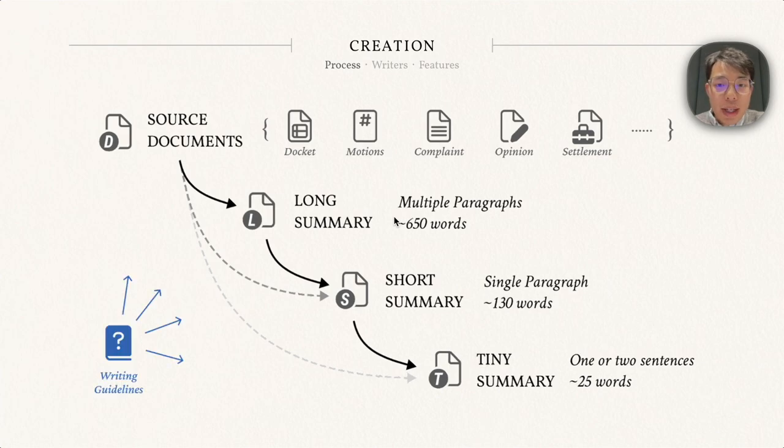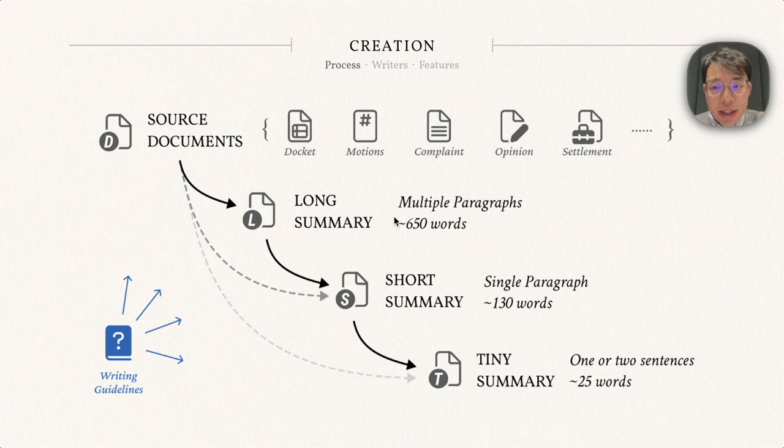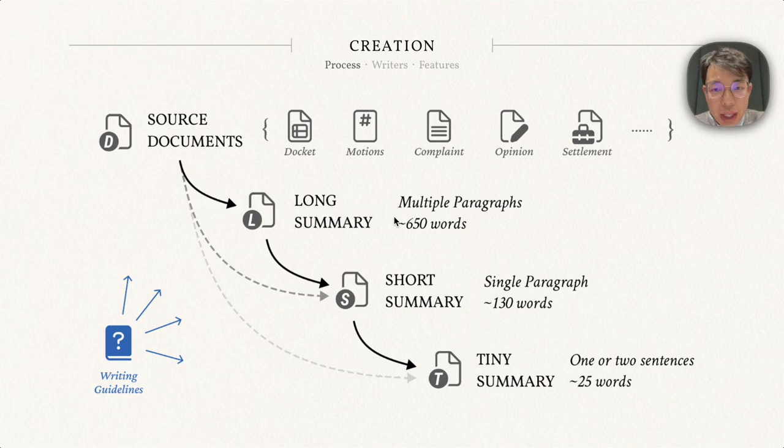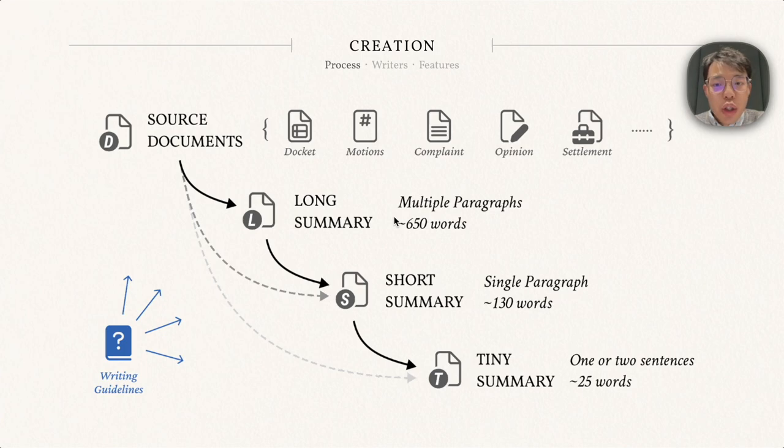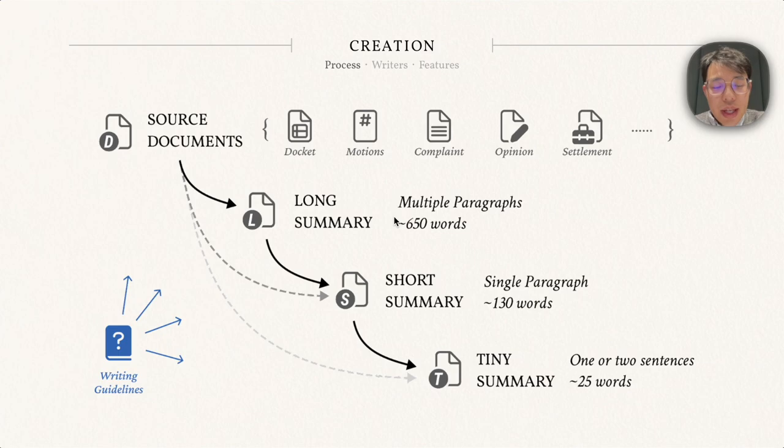During the writing, the writers are provided a set of writing guidelines that specify what to include in the summaries and the style of the writing. Each summary will also be reviewed by another experienced writer to ensure quality and correctness.